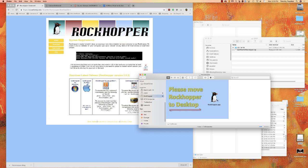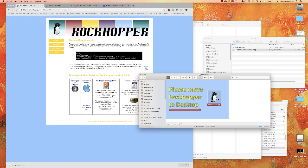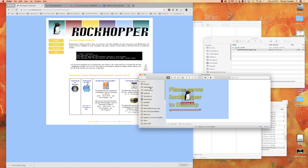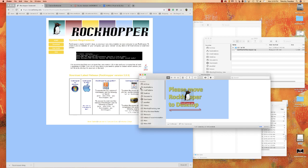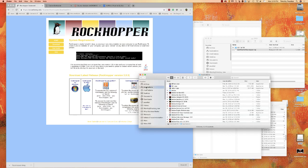It basically says please move RockHopper to the desktop. You don't have to do that — you can actually drag it and drop it into your applications folder. So I'm just going to drag it and drop it on the applications folder, and then it will copy it. It's now copied to my applications folder.